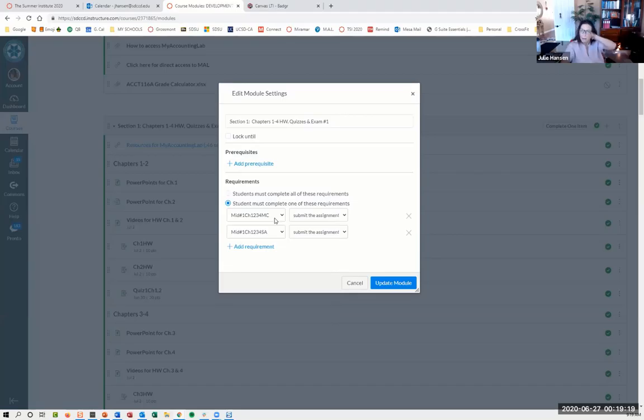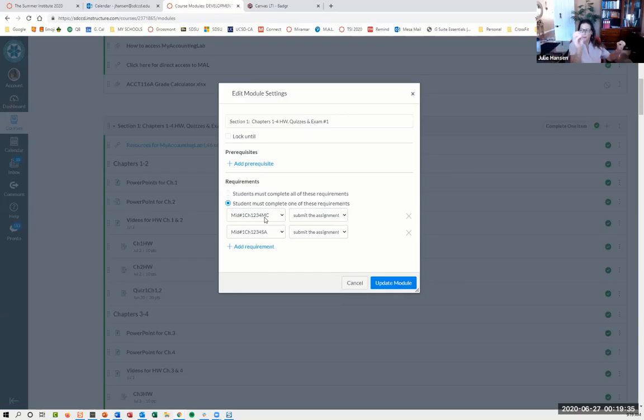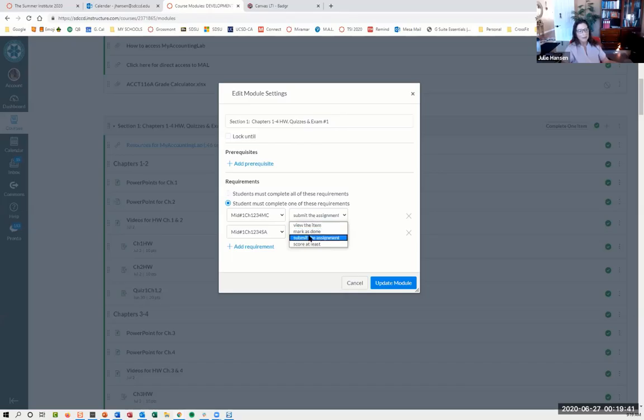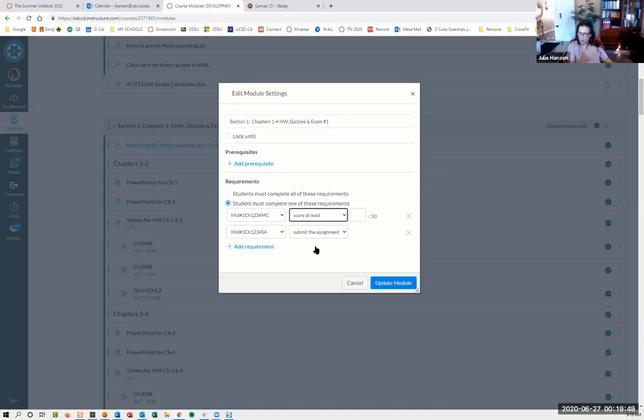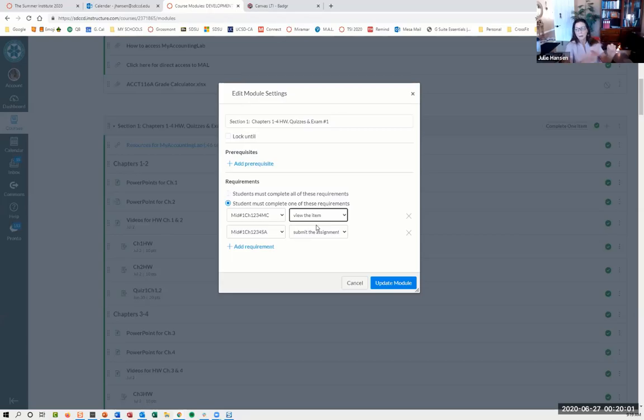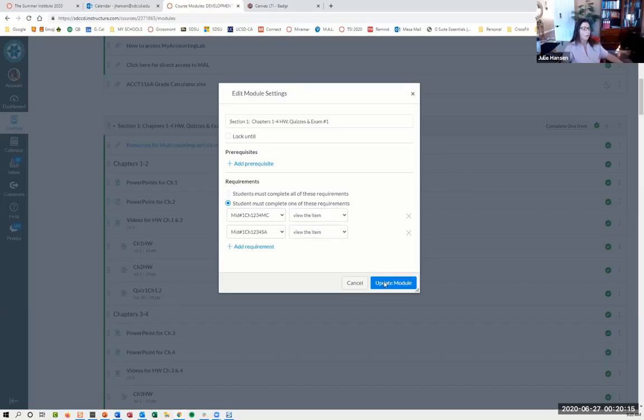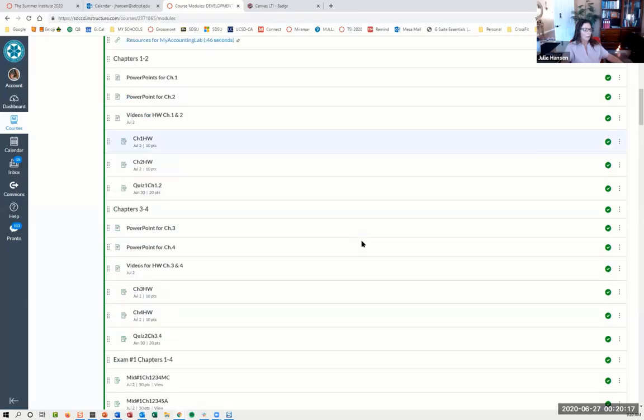The only gotcha I found is that this is a publisher exam they have to take, and it does not recognize scores from a third party. I could have said you have to score at least a certain percent, but it wasn't recognizing the scores. So I changed it to say all you have to do is view the item, which means the student clicks on that assignment. For me, this was more about completion than about a success rate.